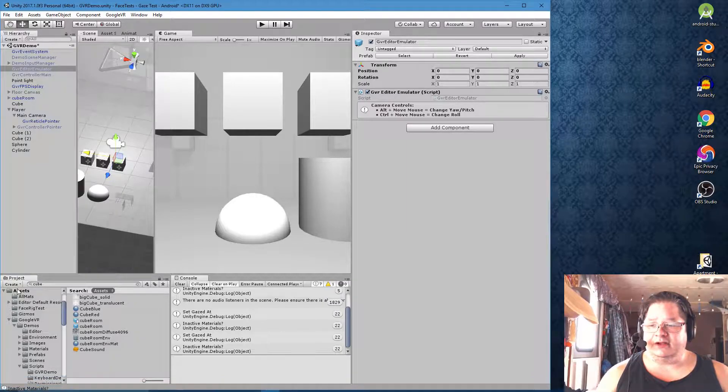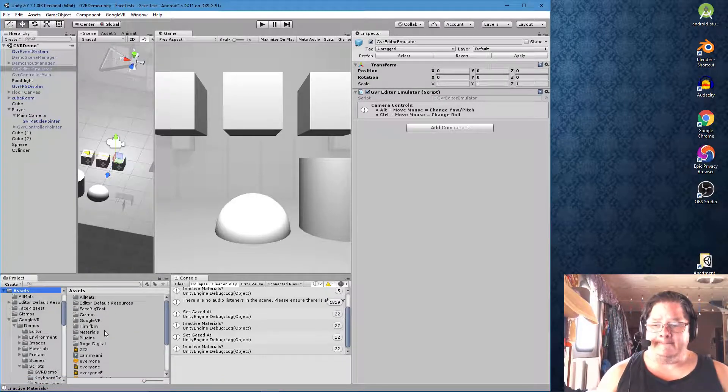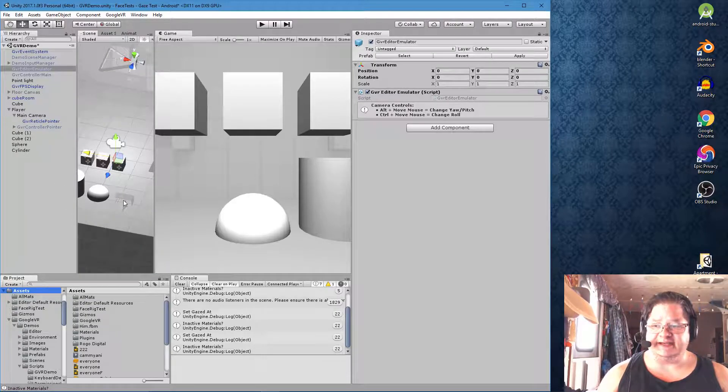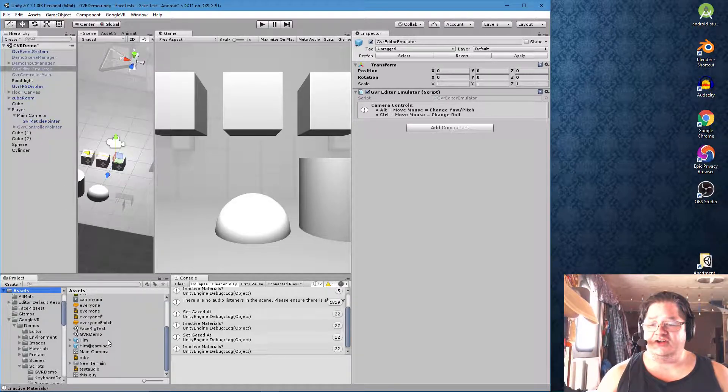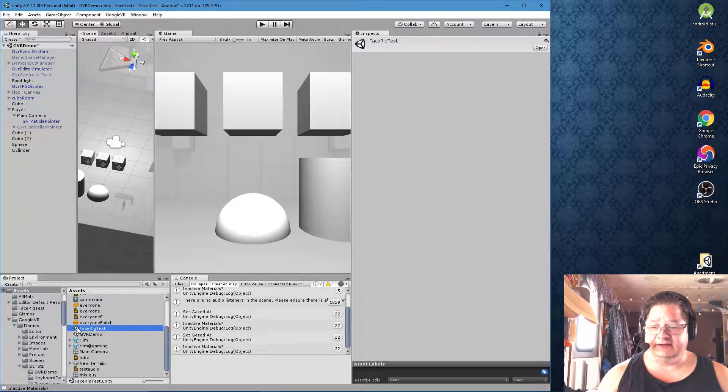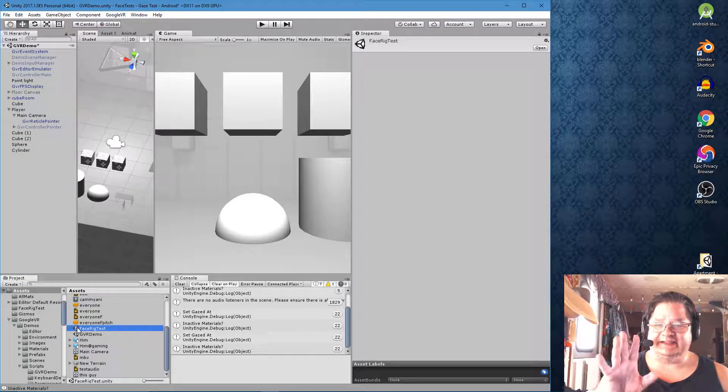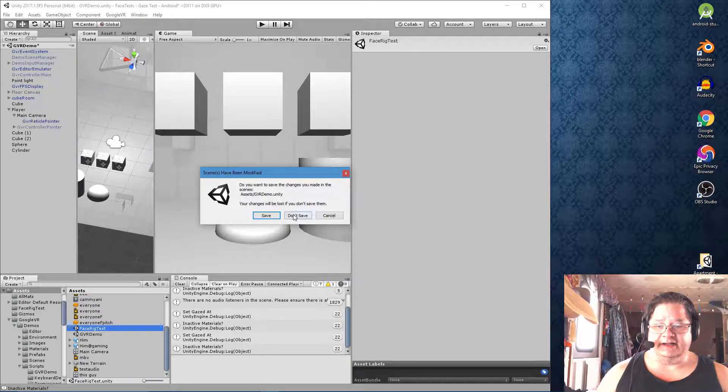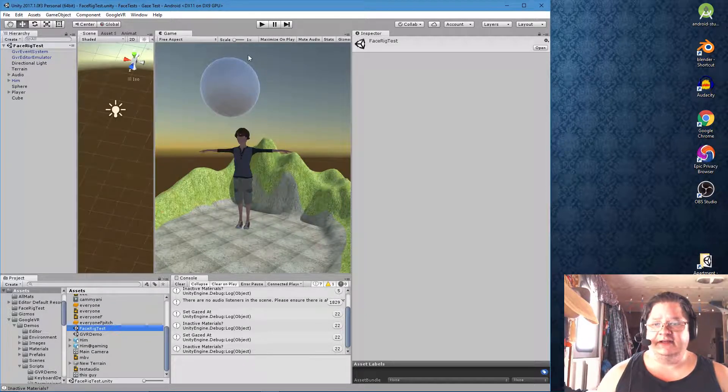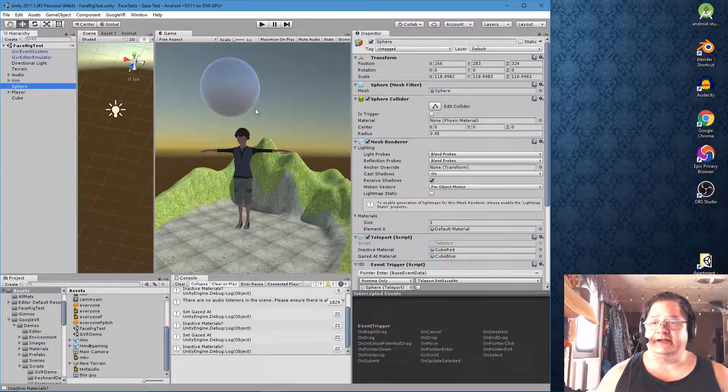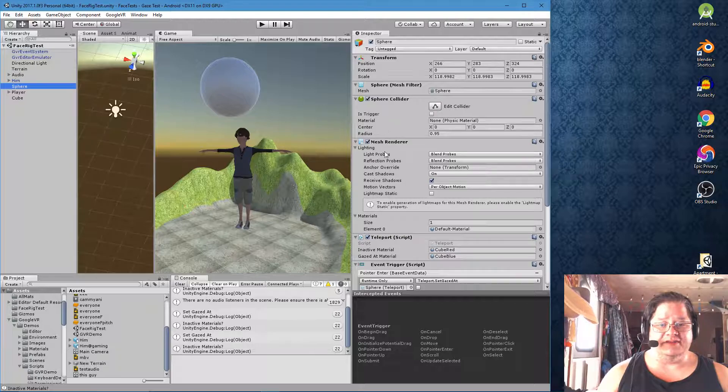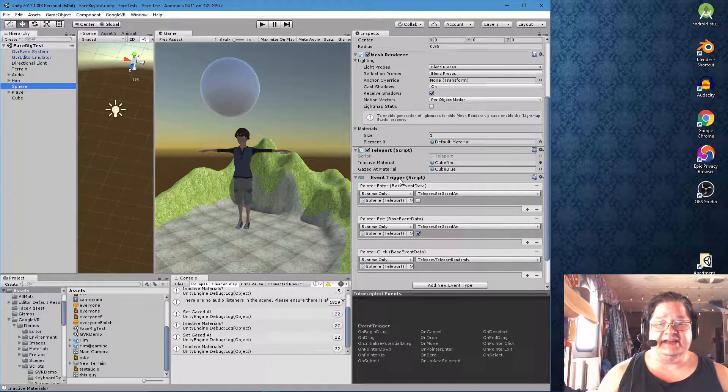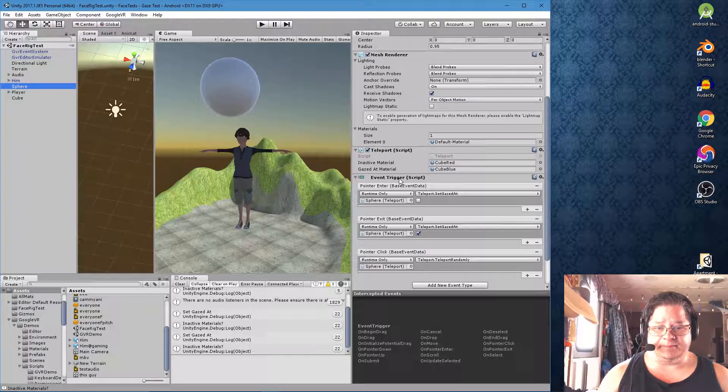But I really don't want to have to rebuild my scene inside of this scene because my other scene called face rig test right here is in the same exact project. Let's not save. We don't need to save any of that. So here we have a sphere right here. And as you can see, it has all of the basic components, including the teleport script and the event trigger script.